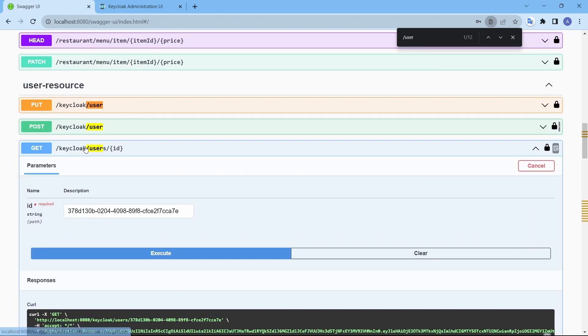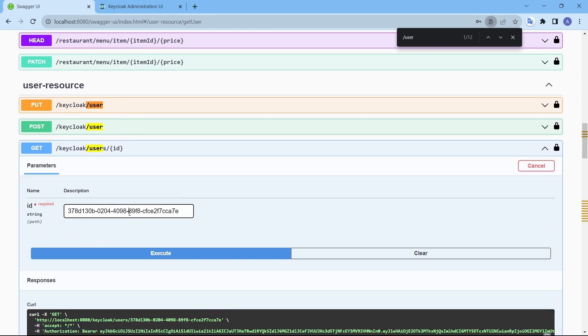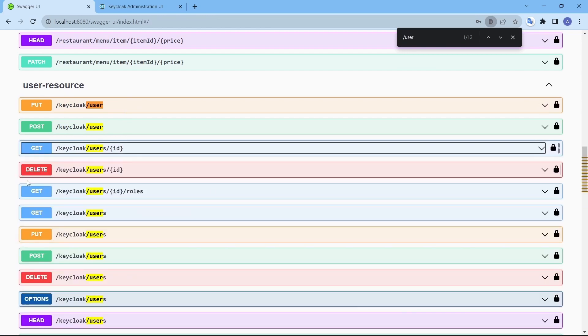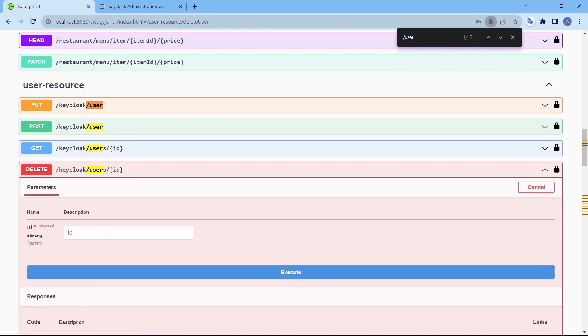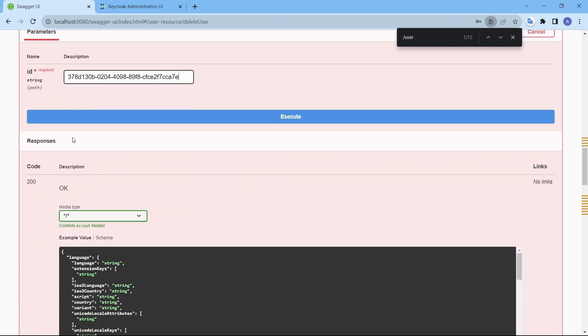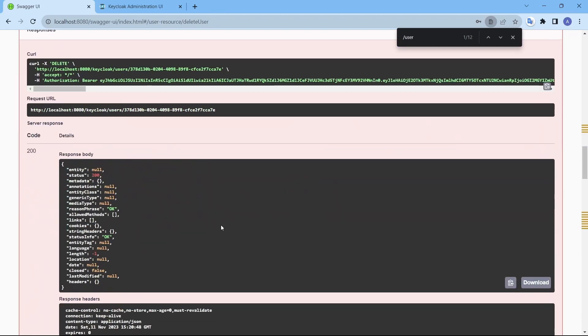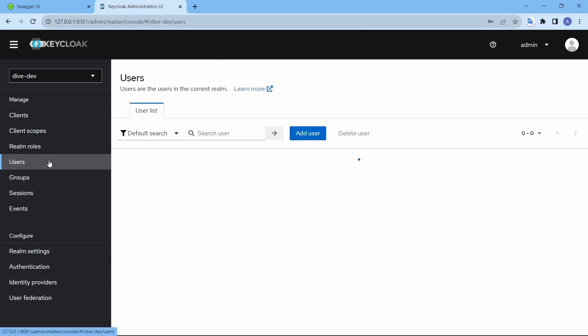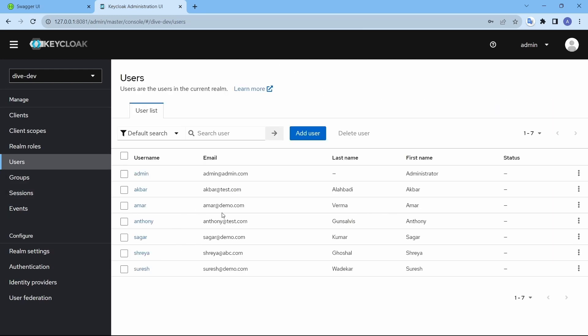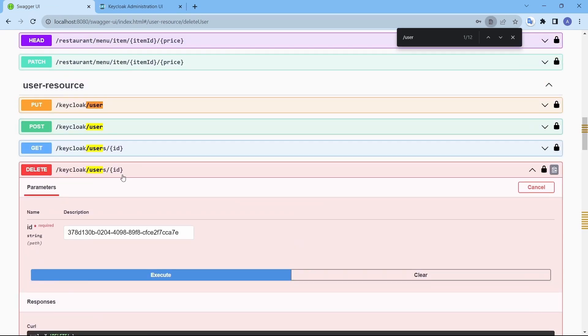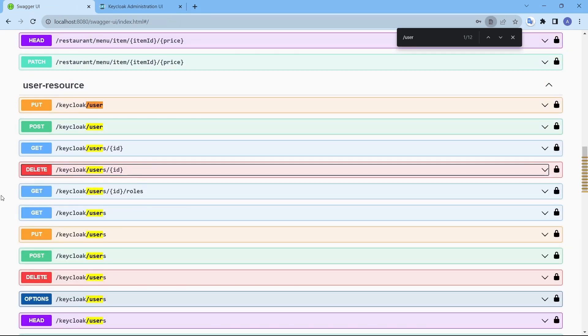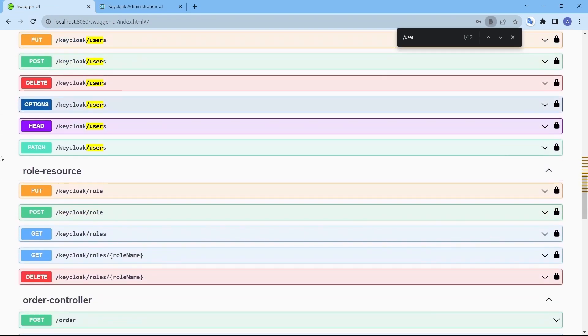And if I want to delete this user, I will just call this delete with the id and deletion is done. The demo user is no more here.